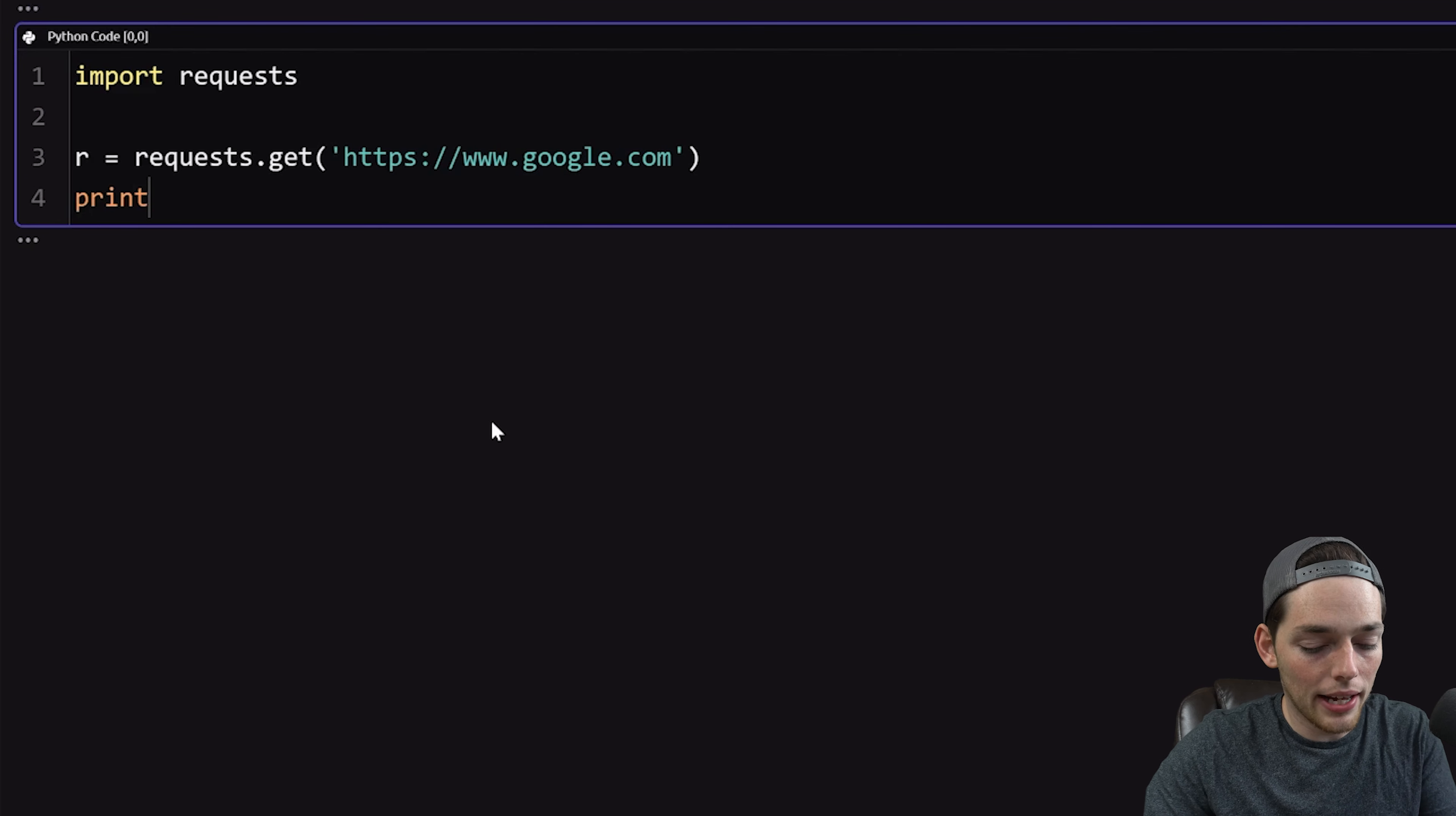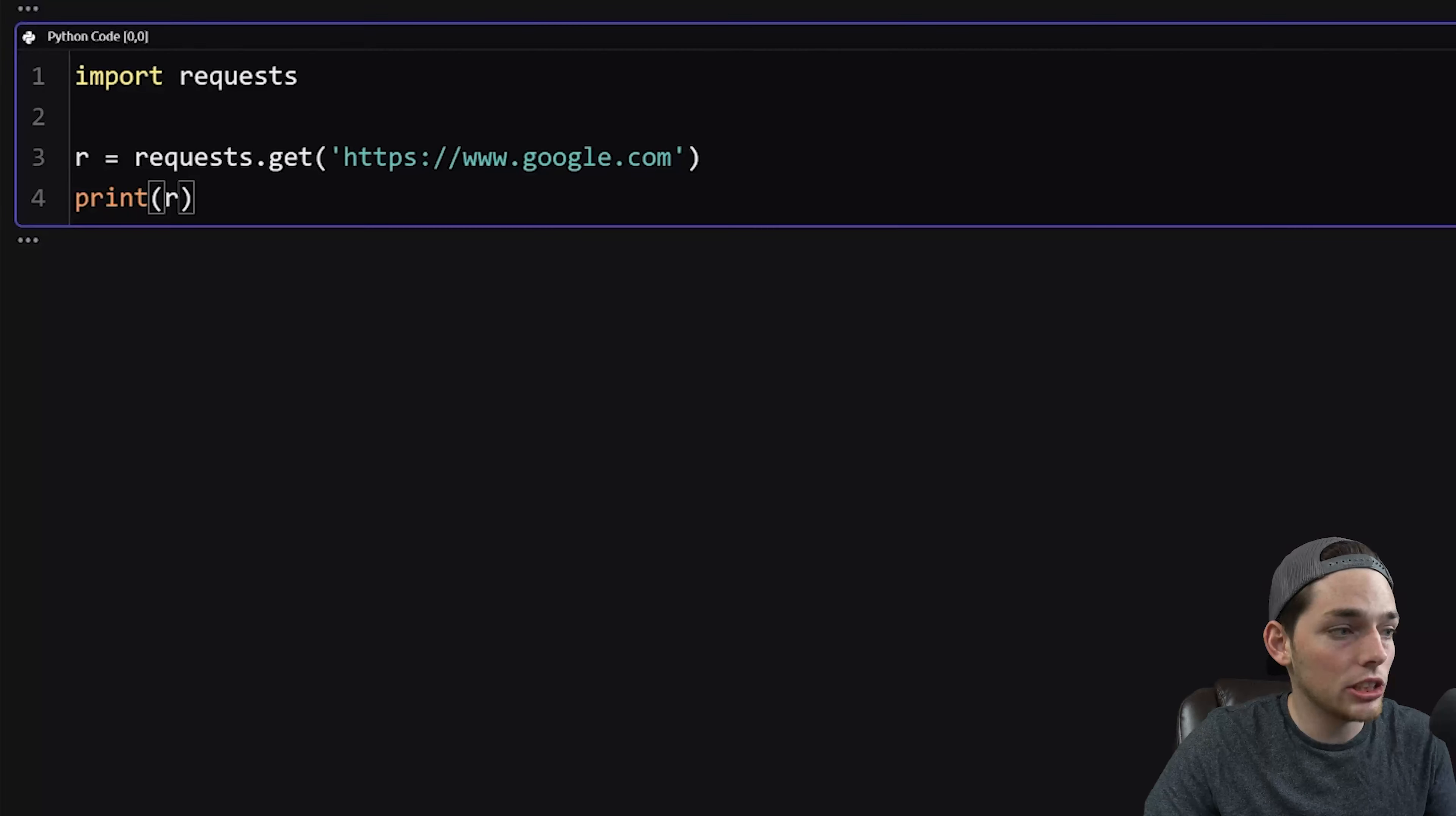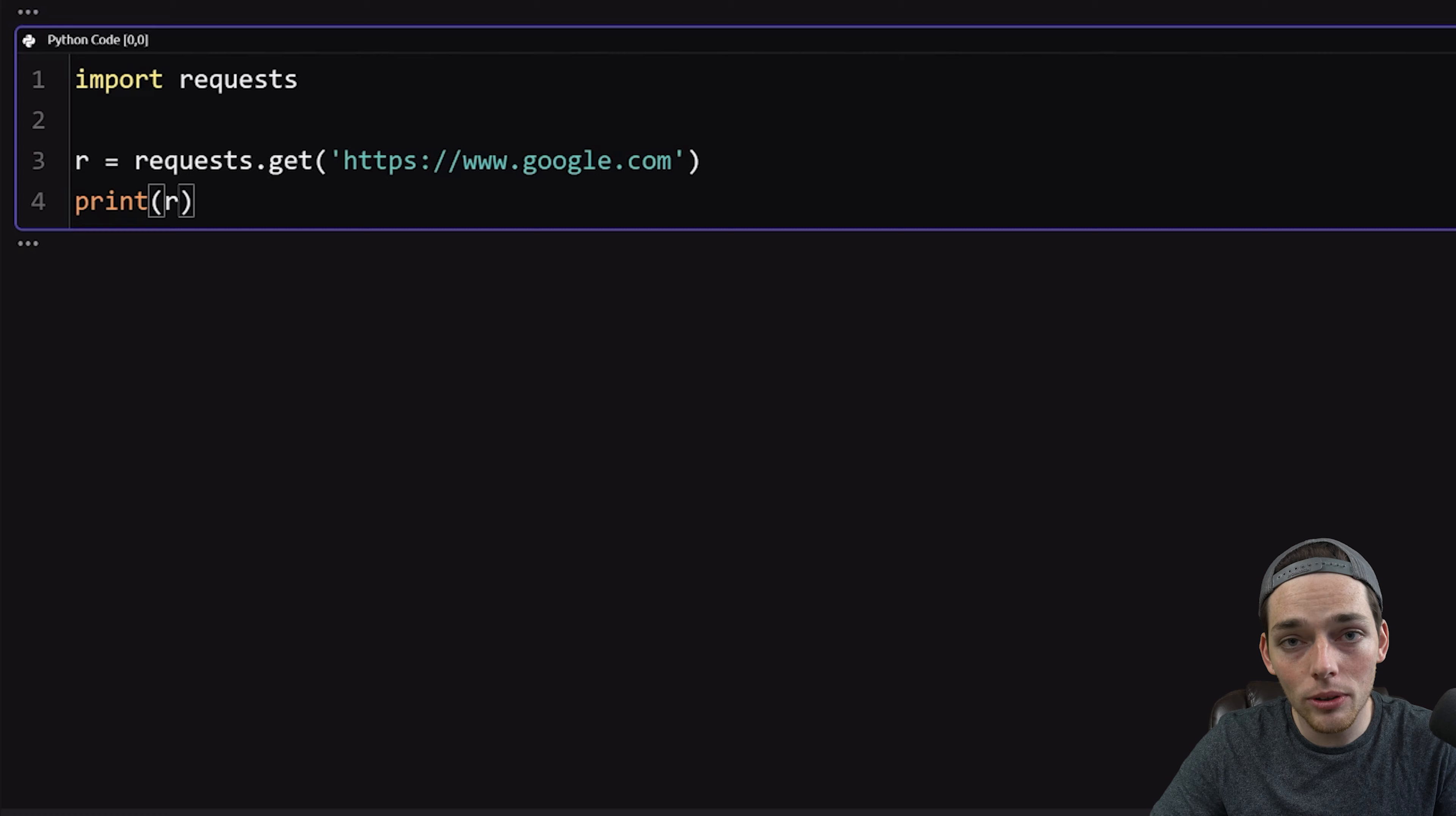Let's go ahead and print that. We'll run this and we should get back a response in our log, which we do. We see we get back a response of 200. That means that Google is surprisingly still up. This response object has more information that we can pull out of it if we want to.